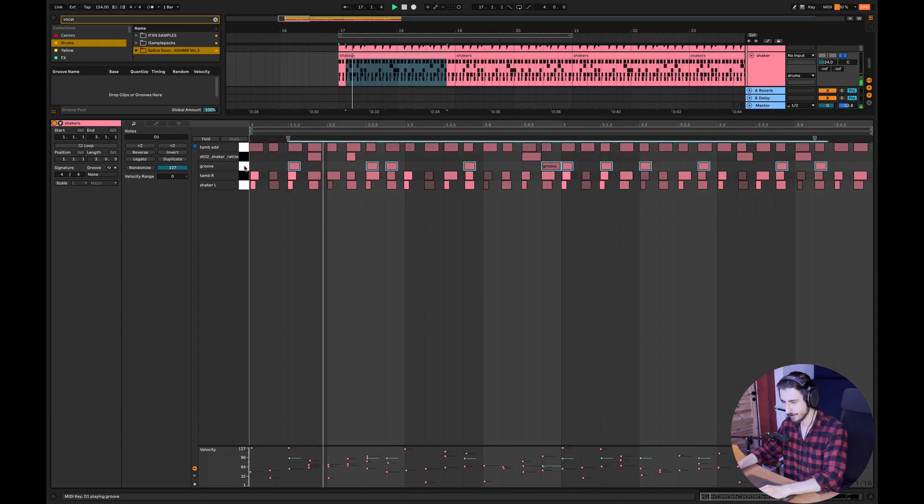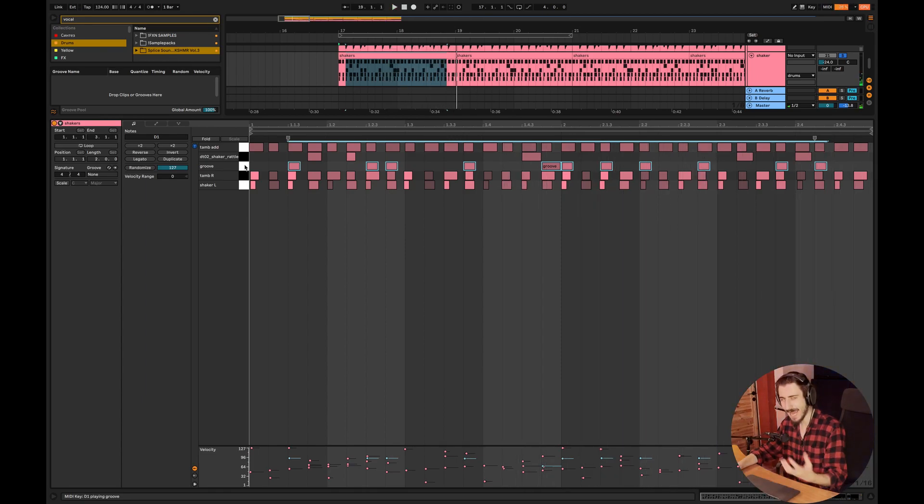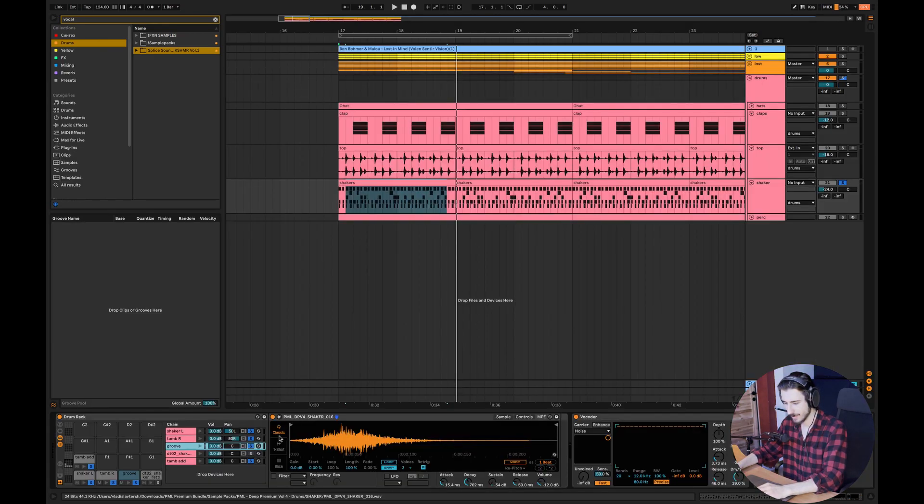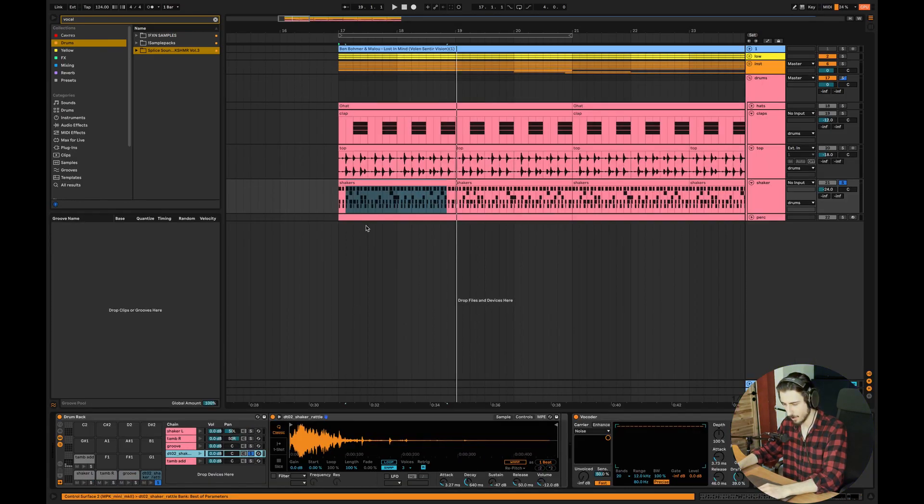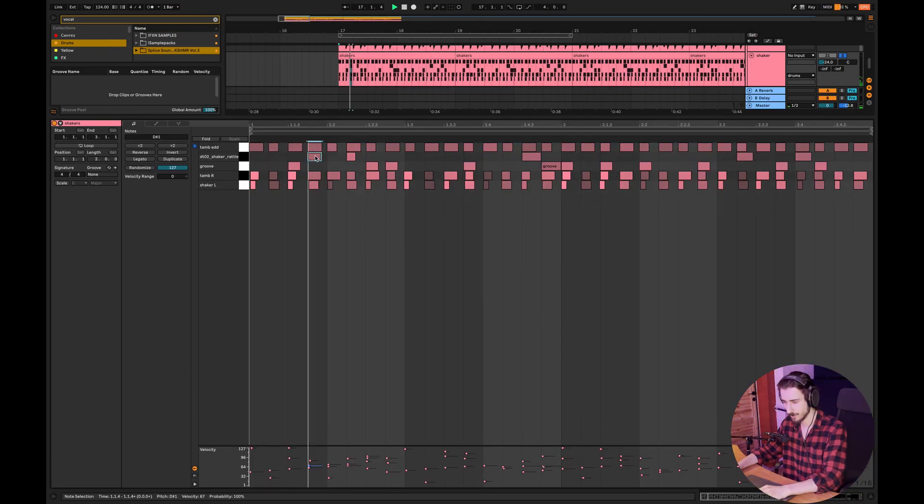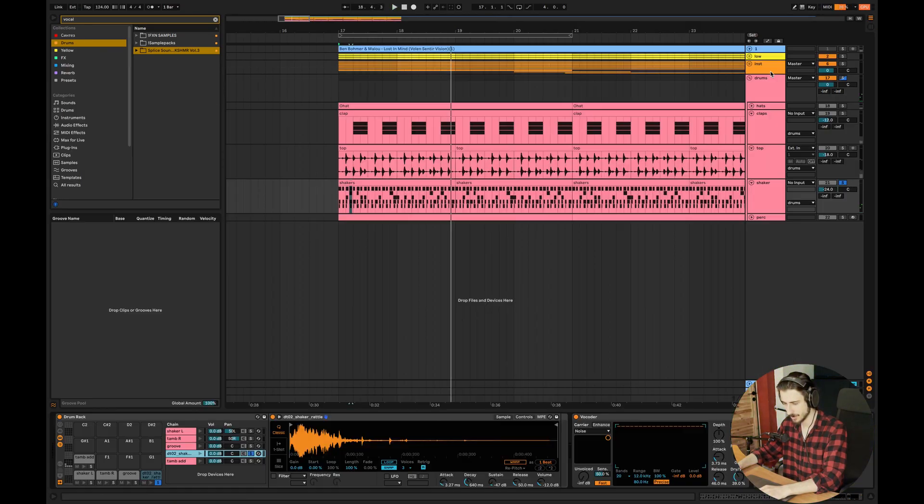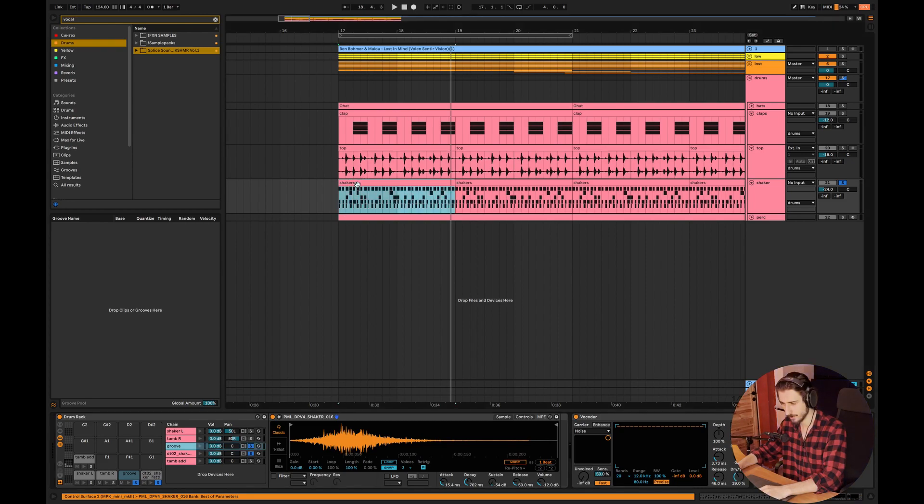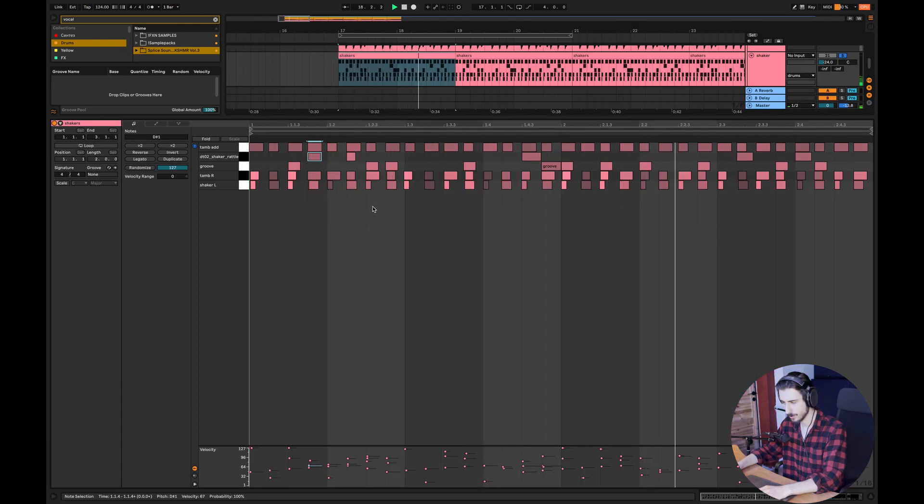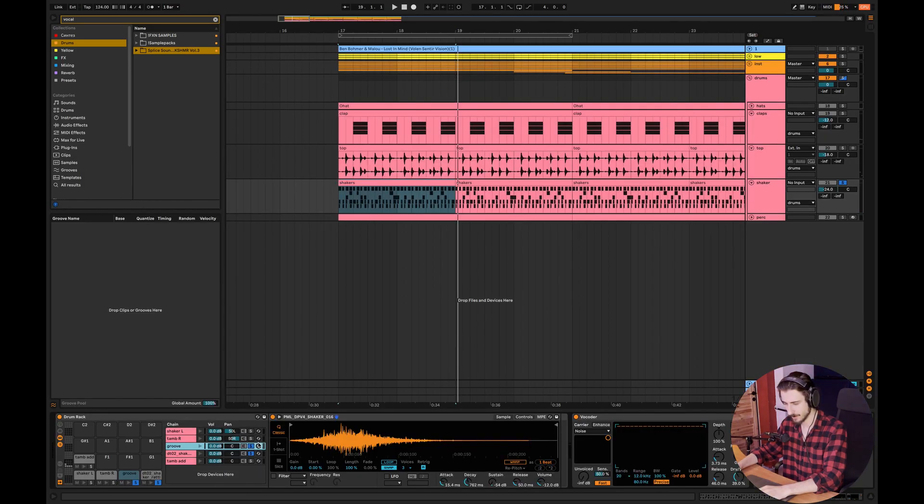And I have a groove shaker. So if you look here, it adds some nice groove. And I have one more as well. So if you listen to this one. And together with the groove shaker. And let's listen to the whole loop all together.